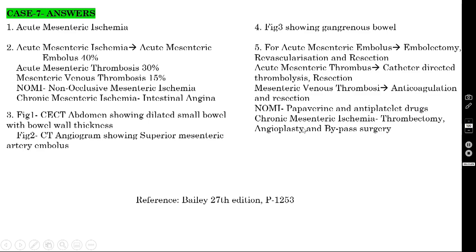For chronic mesenteric ischemia, you can perform thrombectomy, angioplasty (percutaneous transluminal angioplasty), or bypass surgery — similar to management of peripheral arterial disease.